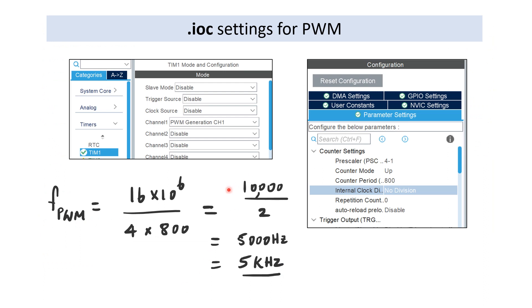With the settings we configured for Timer 1 — a prescaler of 4 and a counter period of 800 — and a default clock of 16 MHz, we are going to get a PWM frequency of 5 kHz.